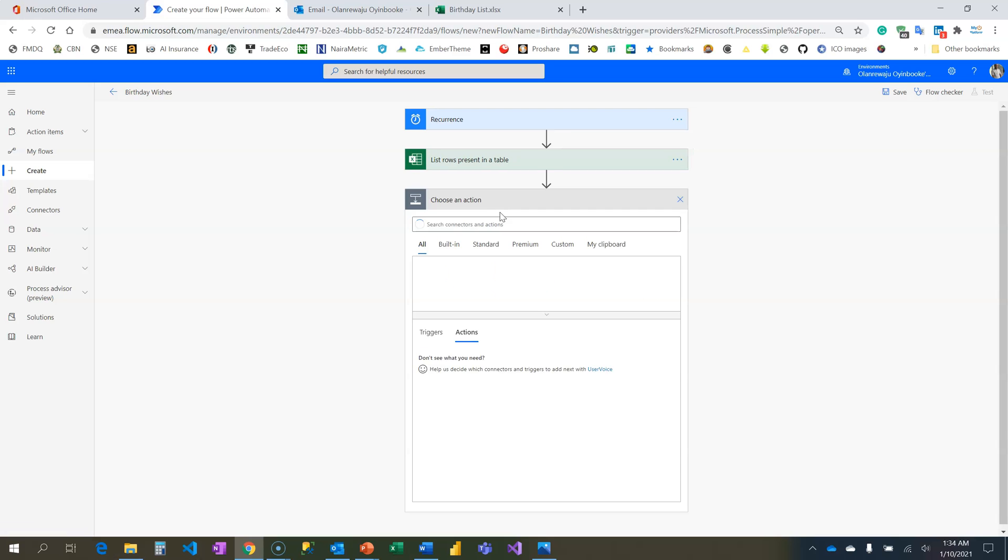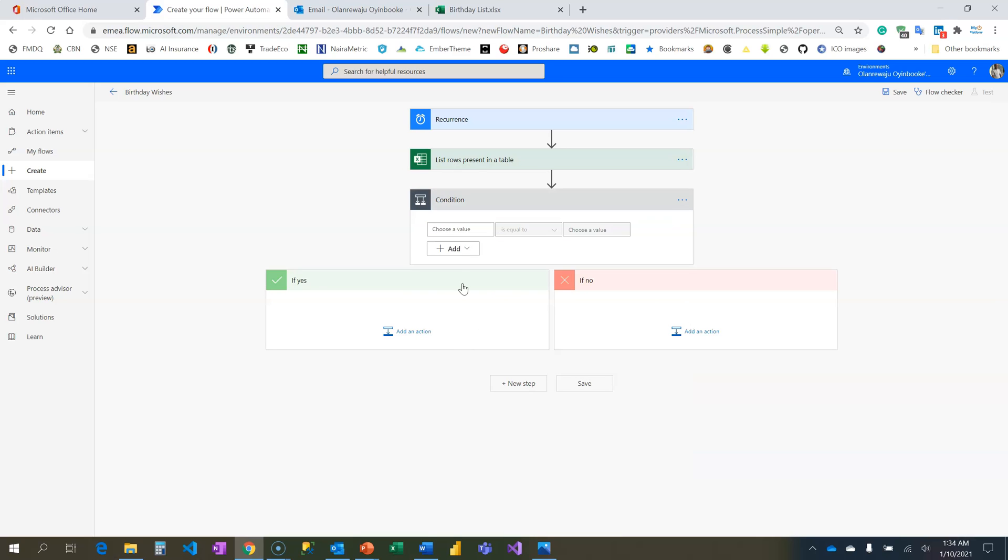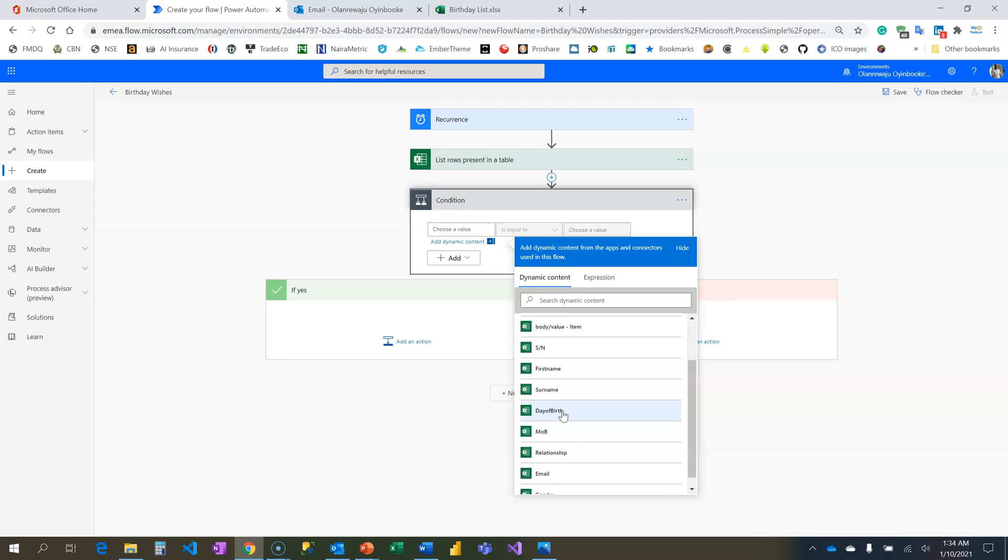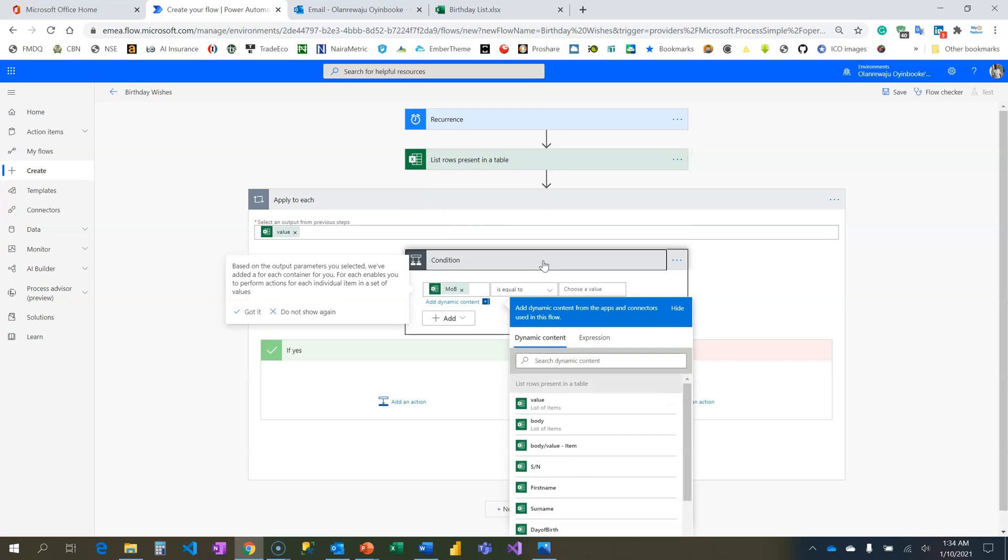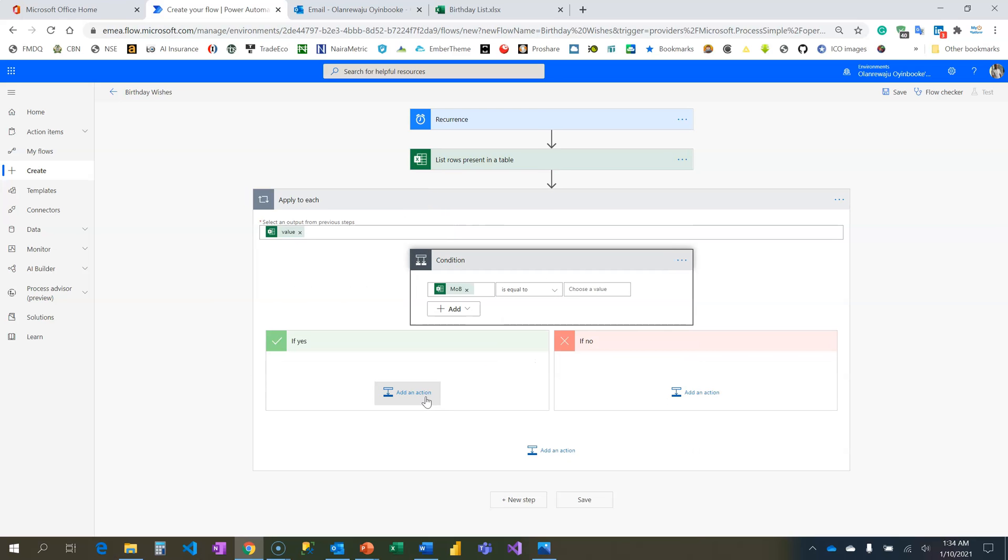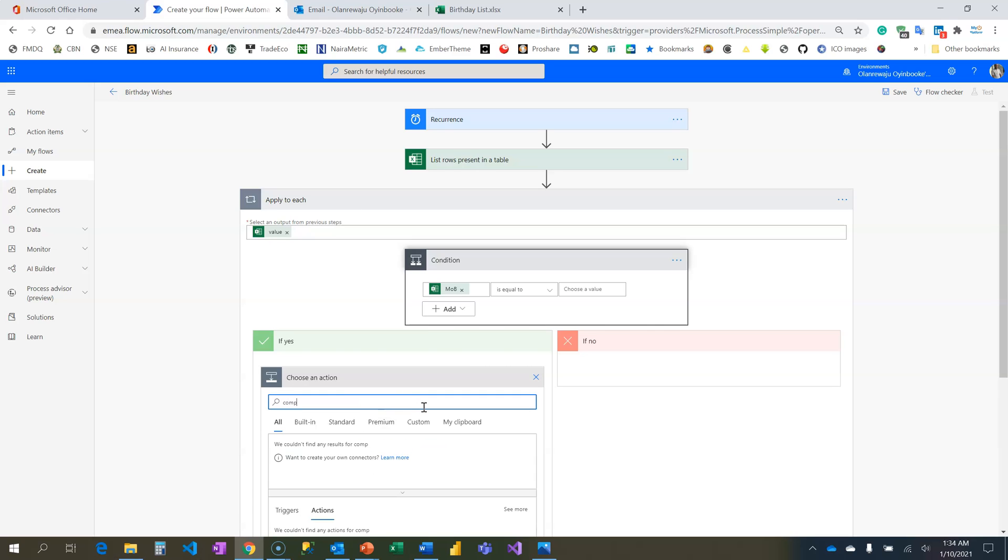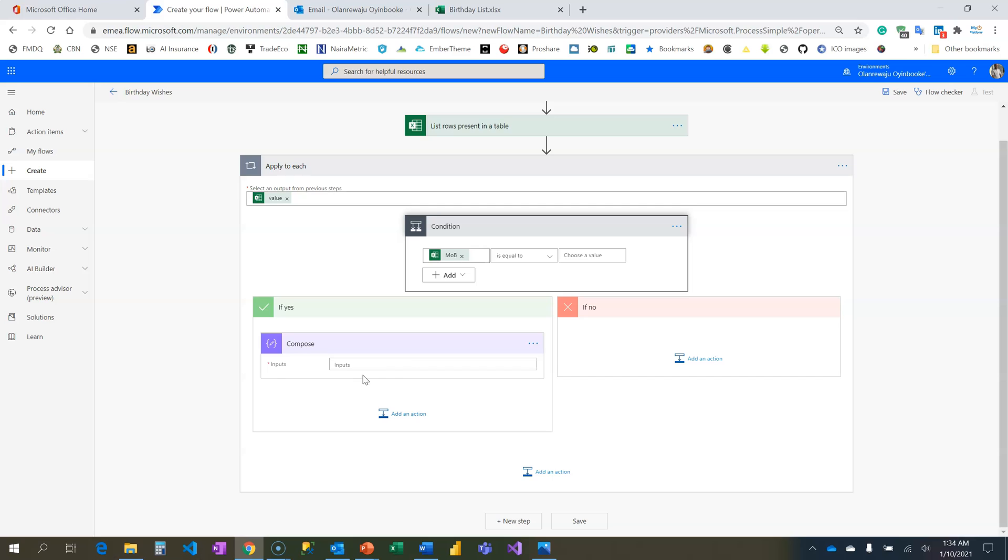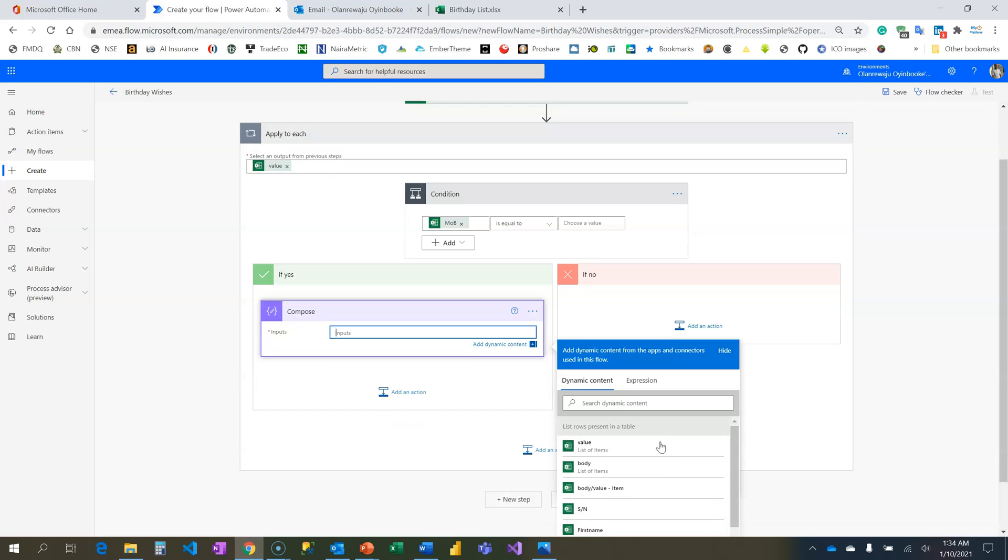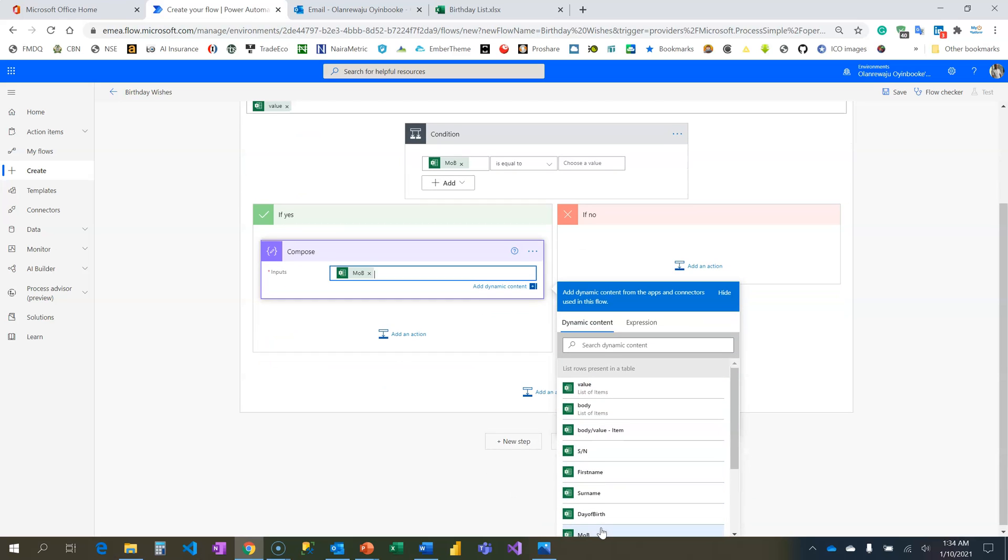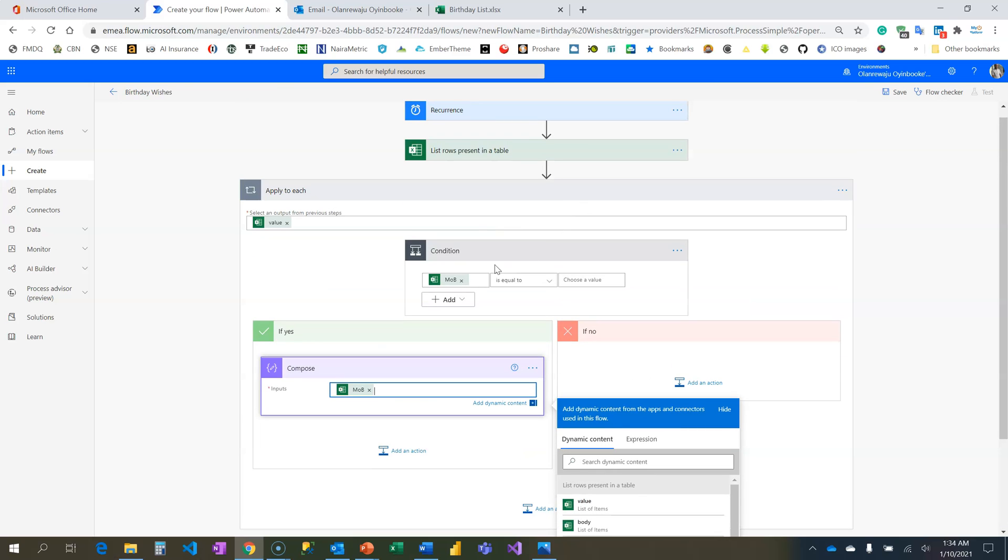The next step is to add a condition and in this condition I want to check if month is equals to January and if day is equals to 10. Let me start with month, so everything is now inside the loop. And for that reason just come here and put a Compose action.